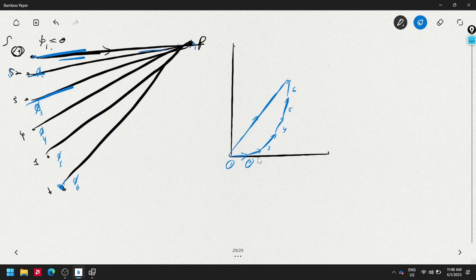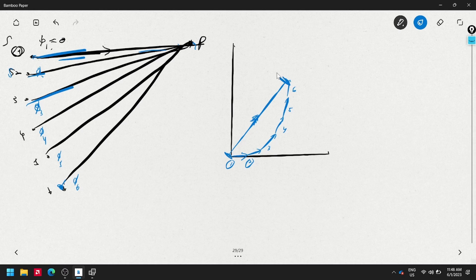You perform vector addition to find the components of the resultant phasor. The length of that resultant phasor is the amplitude of the resultant wave. Since the amplitude is a complex number, the magnitude of that complex number is what corresponds to the physically observable amplitude in real life.